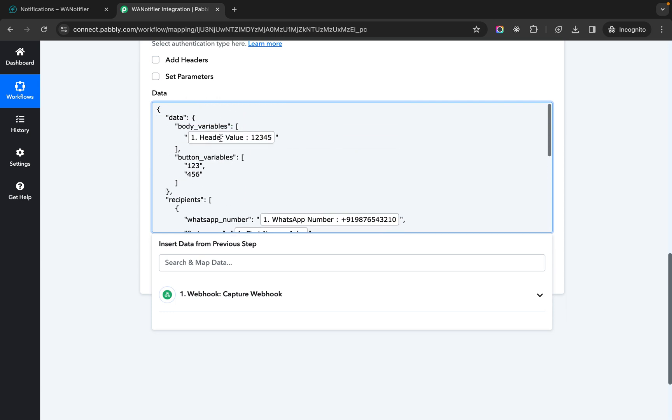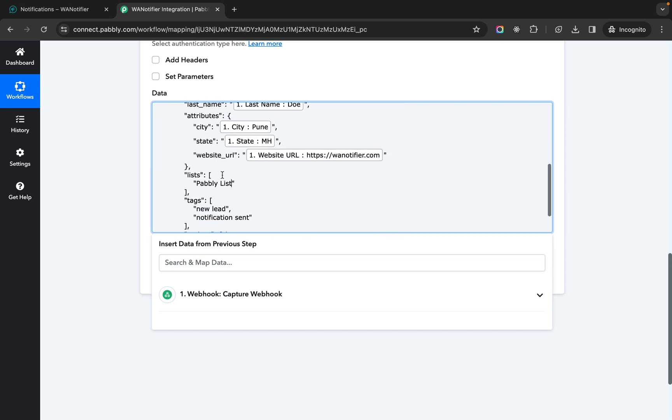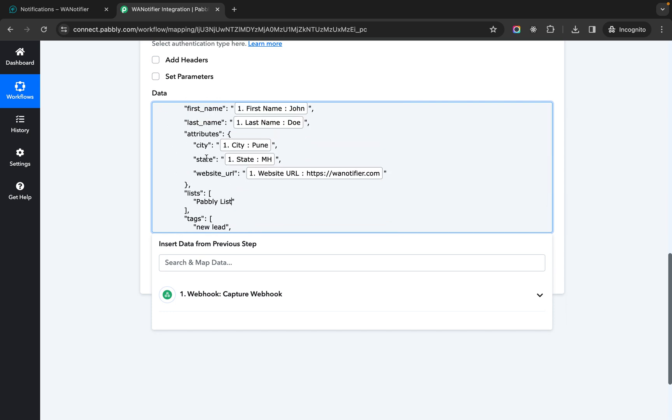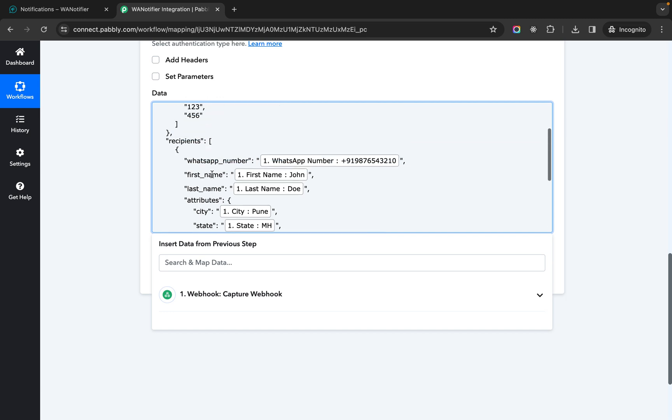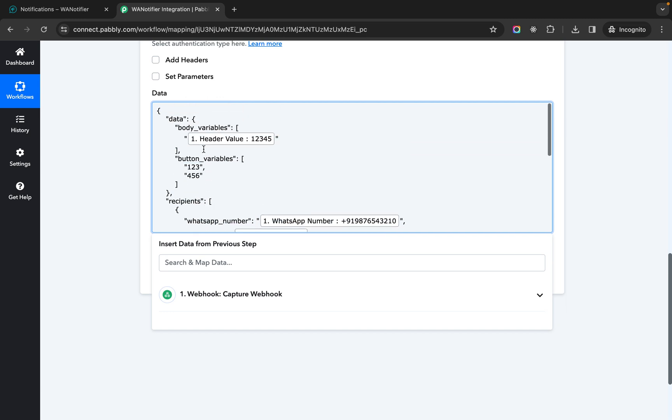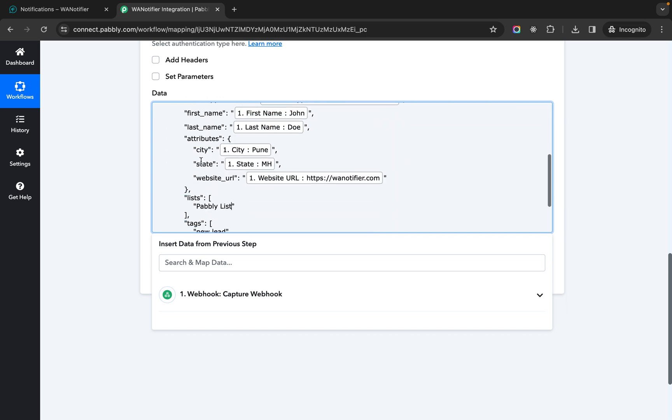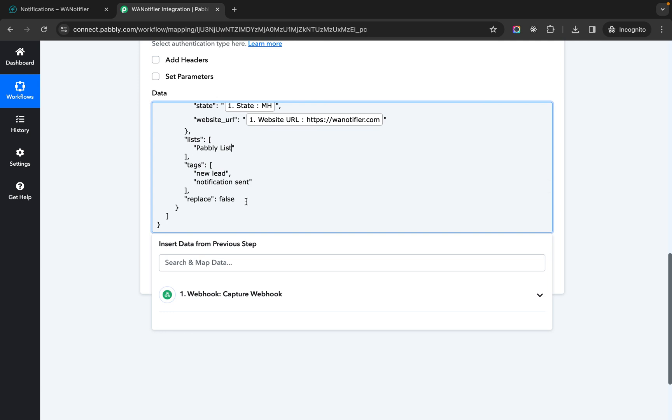So in this whole format only the keys of these attributes can be changed. Rest all needs to be as it is.